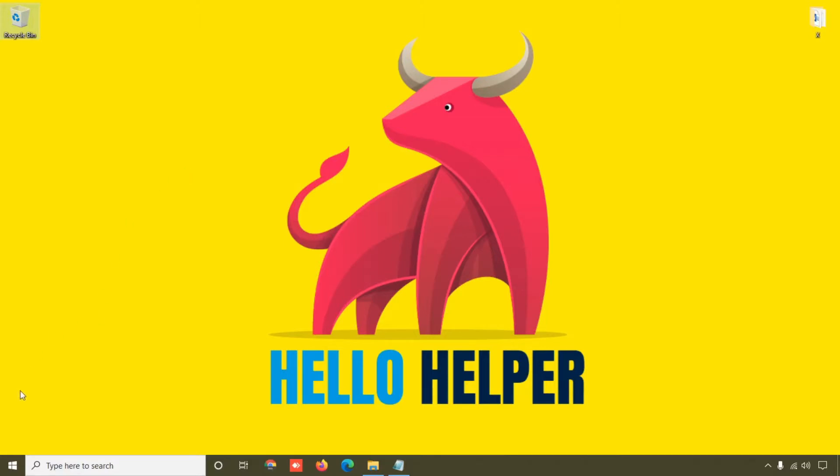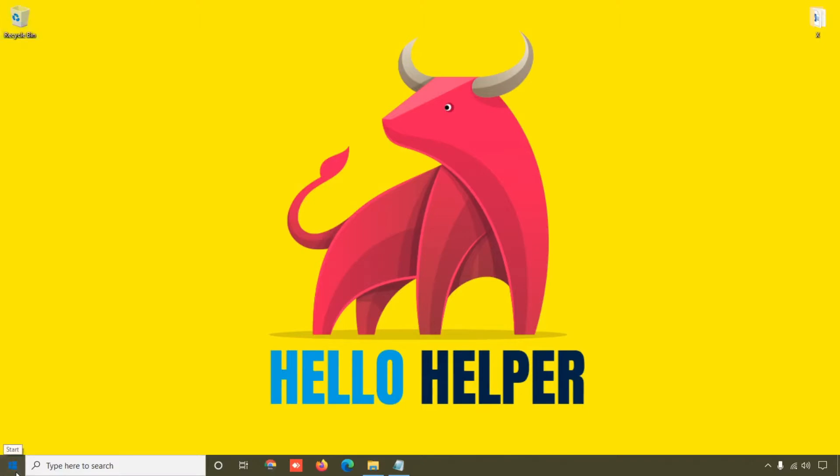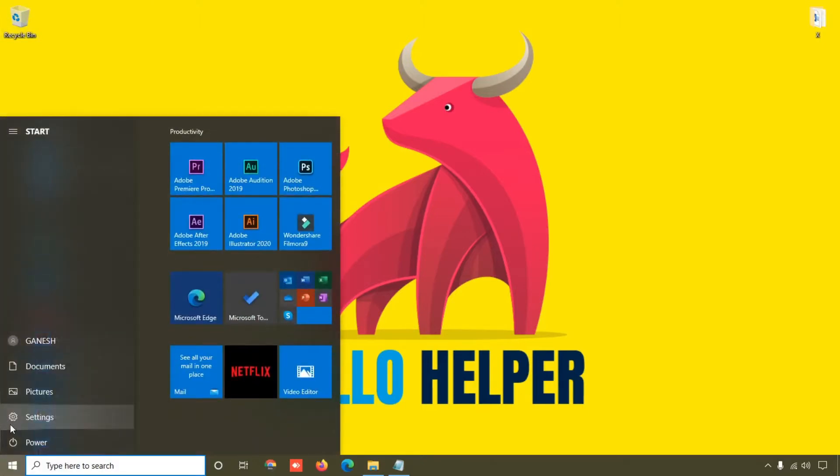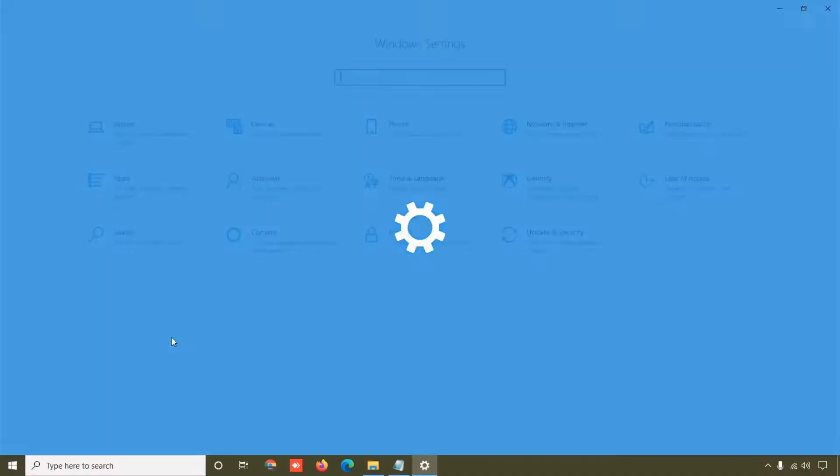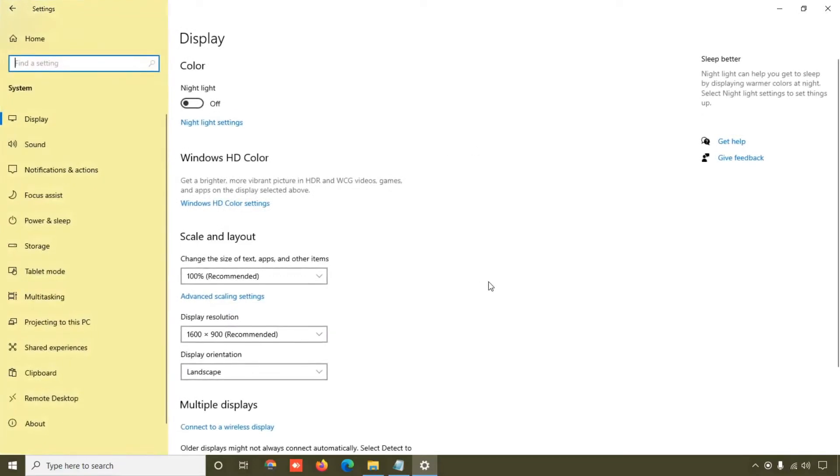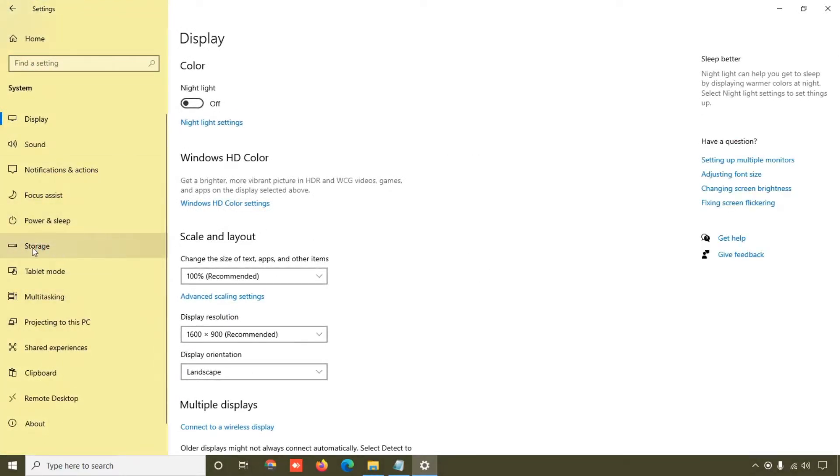So friend, right now we are on our Settings page. Simply click on this Systems and then you can see over here the tab of Storage. Click on this Storage and here you can see Windows 10 is calculating temporary files.